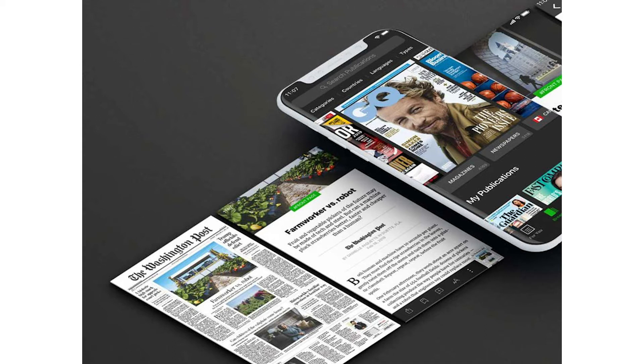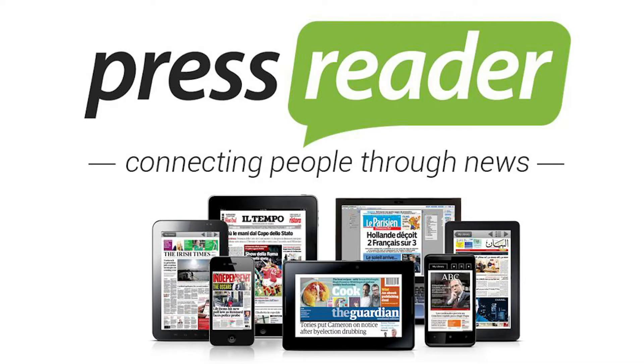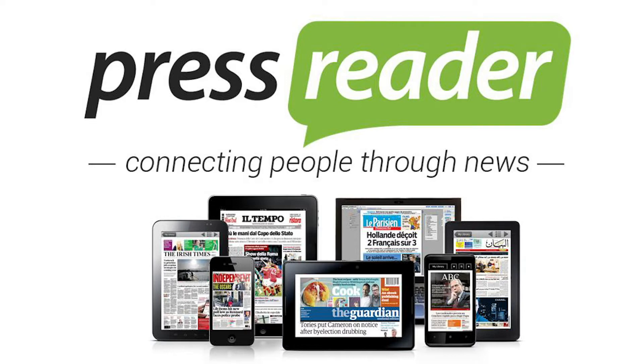It's a platform containing thousands of newspapers and magazines in different languages from all around the world. On PressReader you can read the news, compare multiple sources on a story, and get all your favorite magazines on a range of interests.